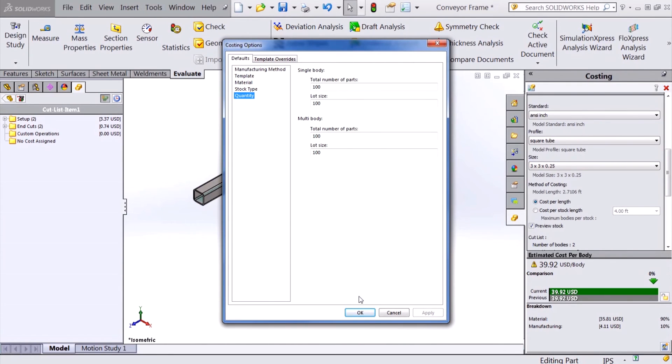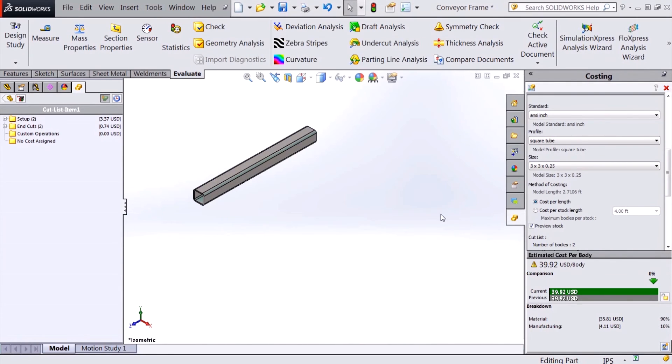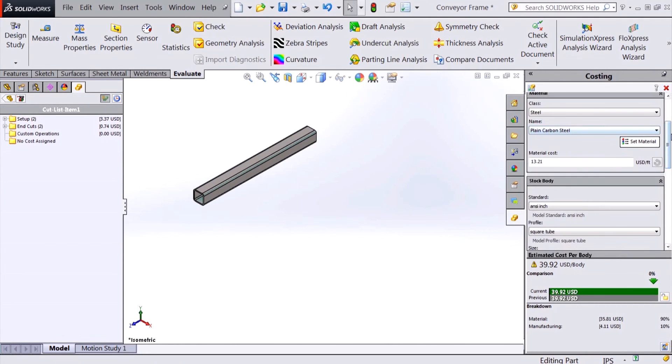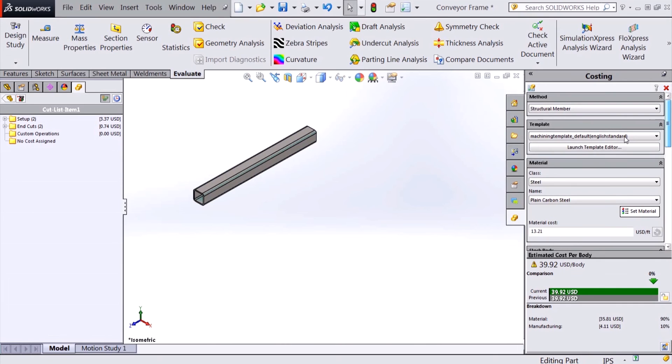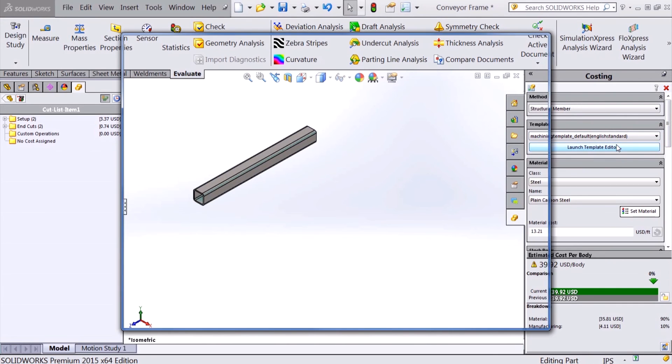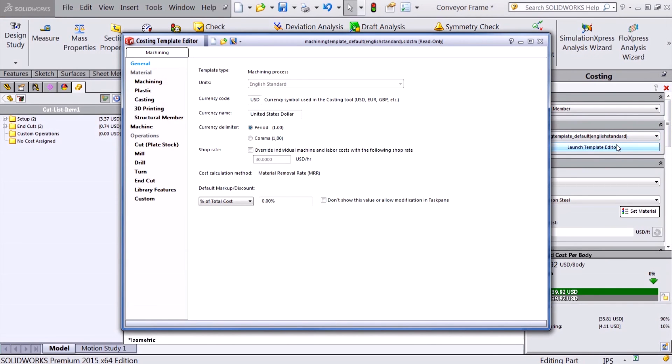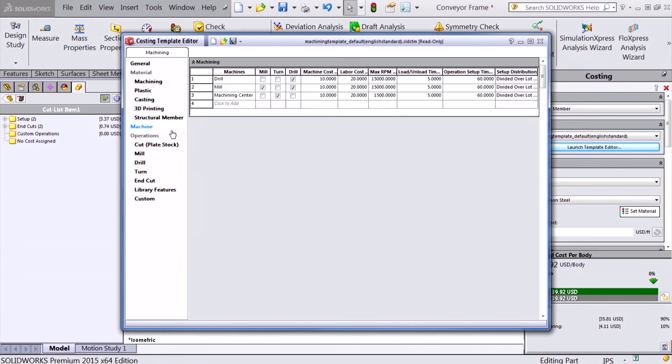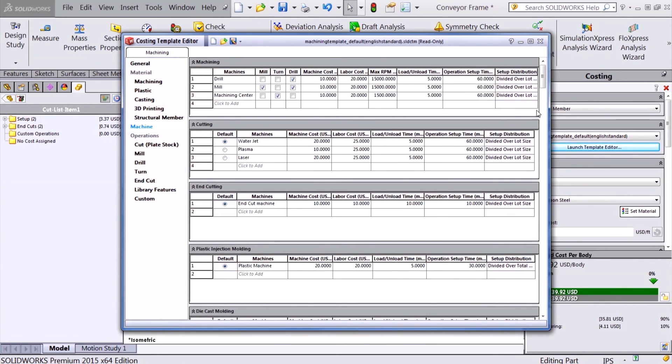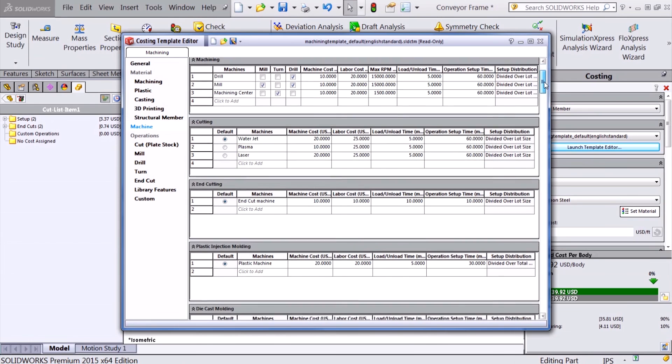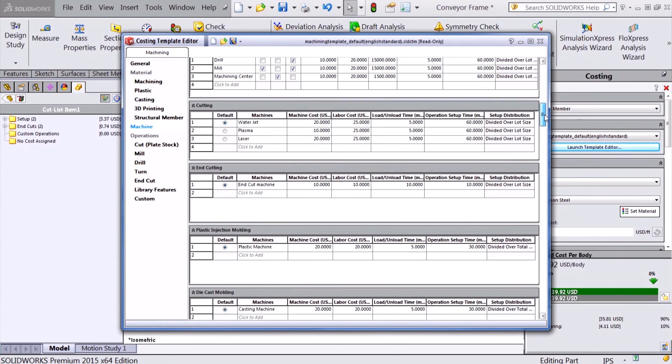Finally, for 2015 SOLIDWORKS made the template editor easier to use. All machines are now located on a single tab for all of our new manufacturing methods.